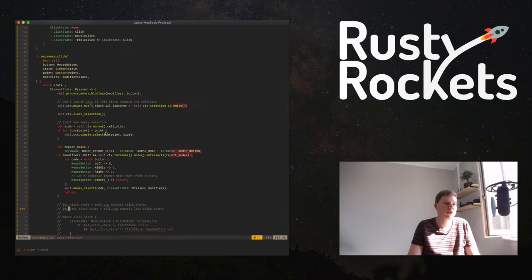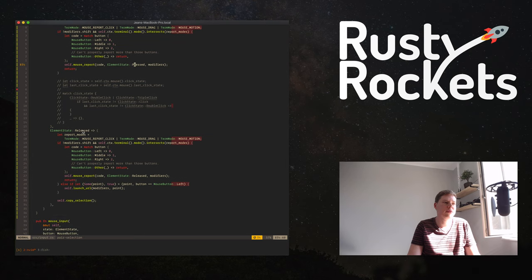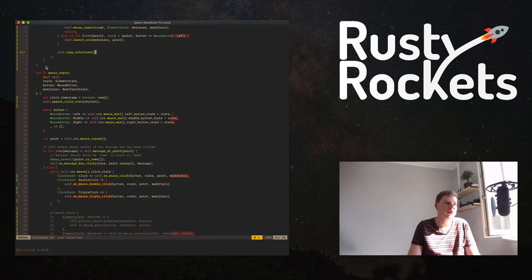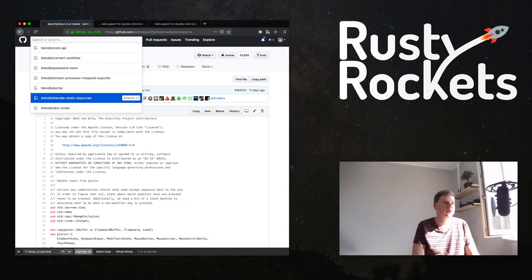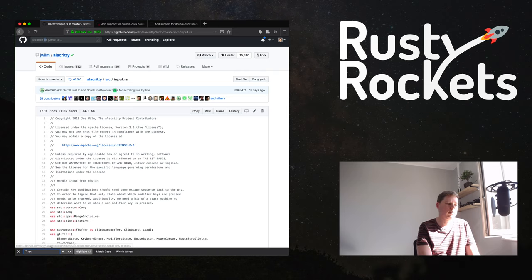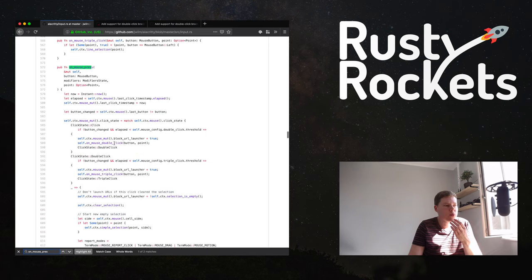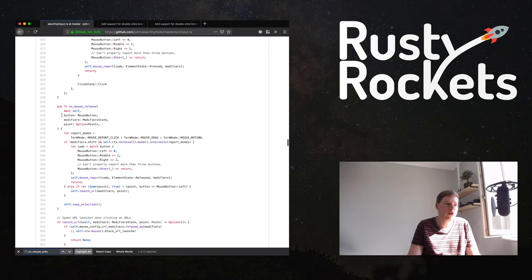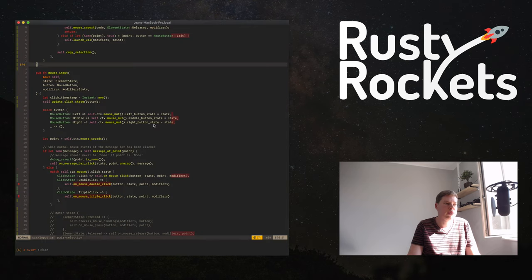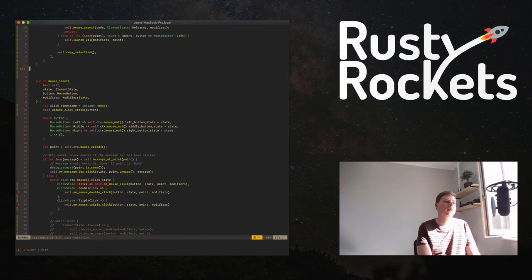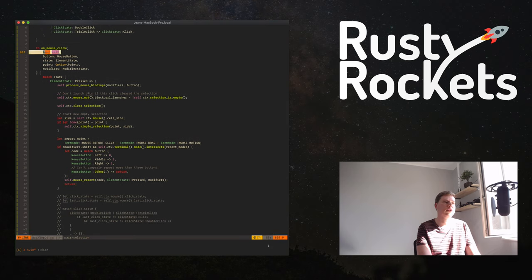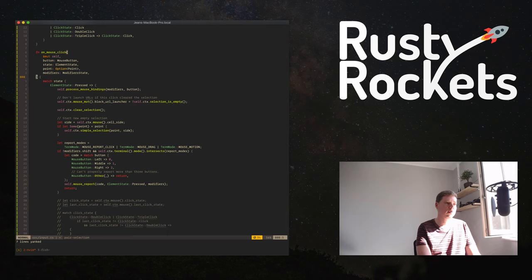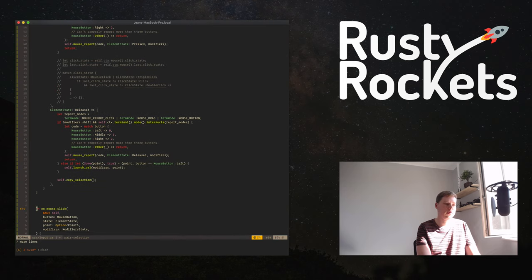We've got the on-mouse-click and we're sending the modifiers. We've got the element state released, which is implemented. On mouse pressed - we moved all of this around, so this is done for now. We also moved the on-mouse-release, so that's also done. Now we need to implement this next part - we already have one so we can probably just copy it.